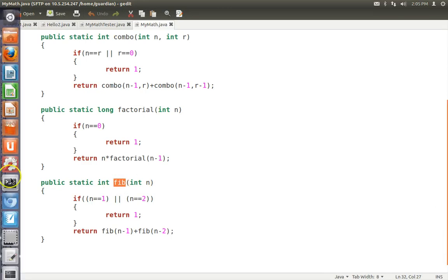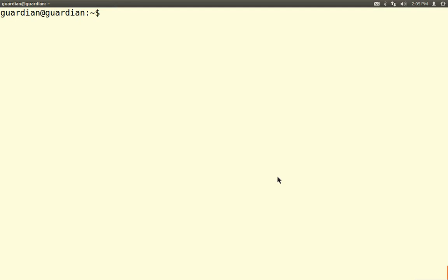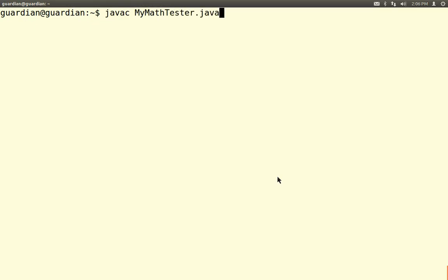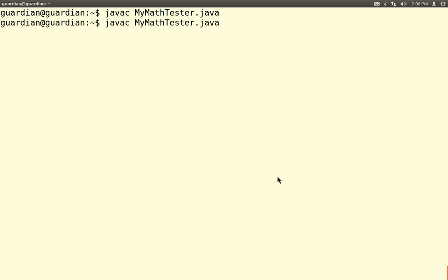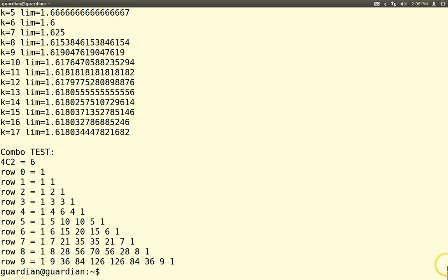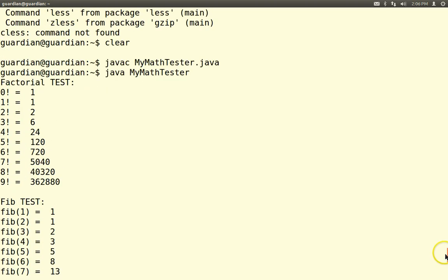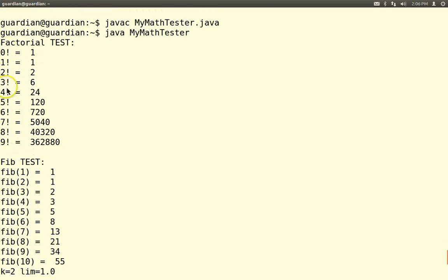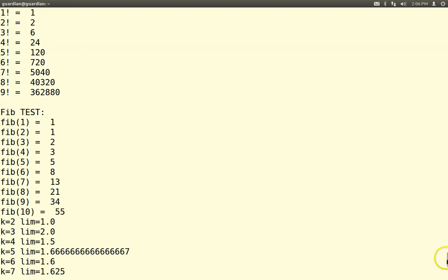Let's see how this thing runs. We go back to the terminal and javac MyMathTester.java, then run it. It doesn't take any input, which is good. It started off with a loop which generated the first 10 factorials: 0 factorial is 1, 1 factorial is 1, 2 factorial is 2, 3 factorial is 6, 4 factorial is 24. Did you know that 0 factorial is 1? If not, this doesn't work for Pascal's triangle.